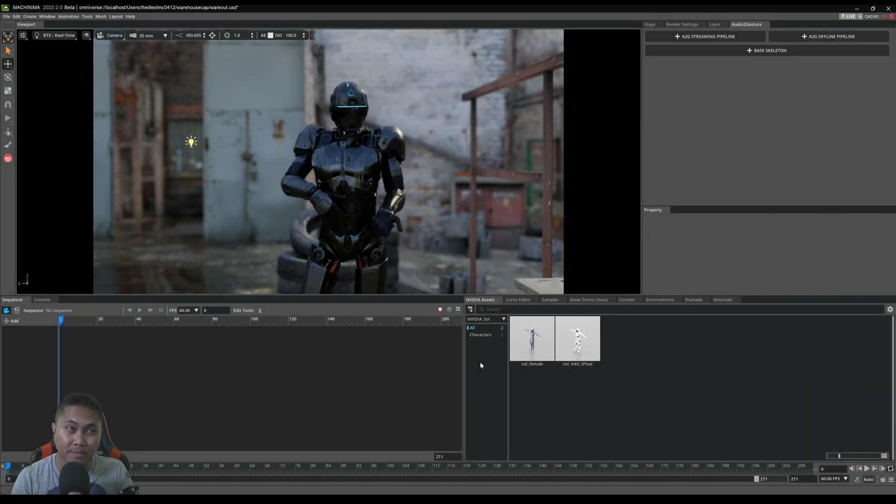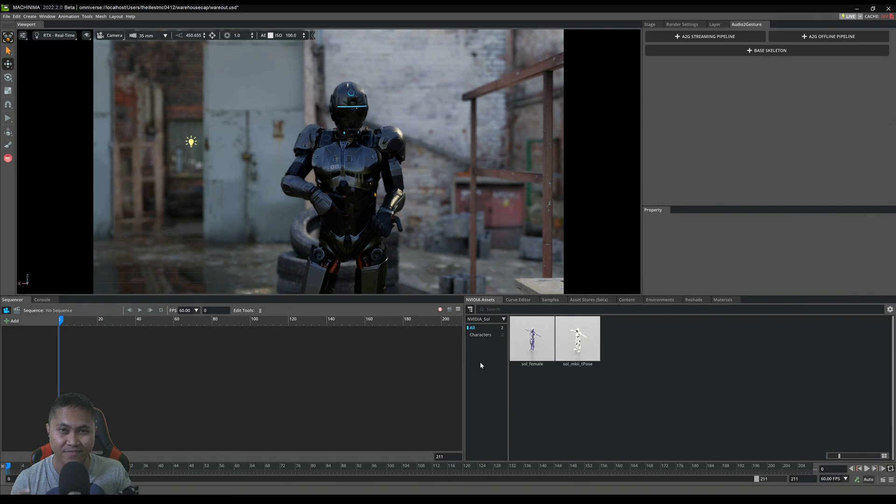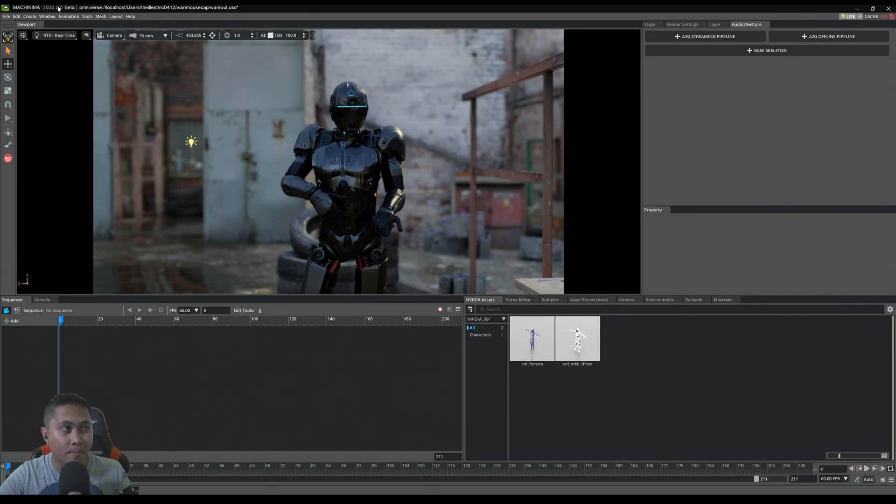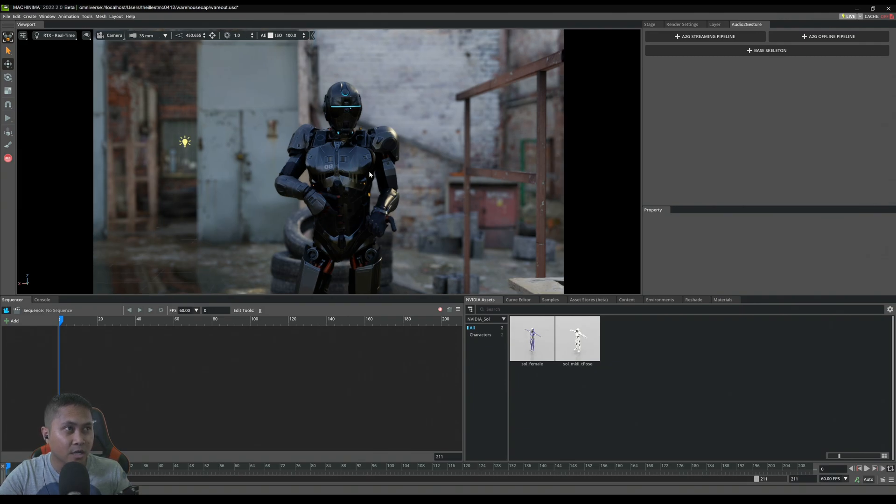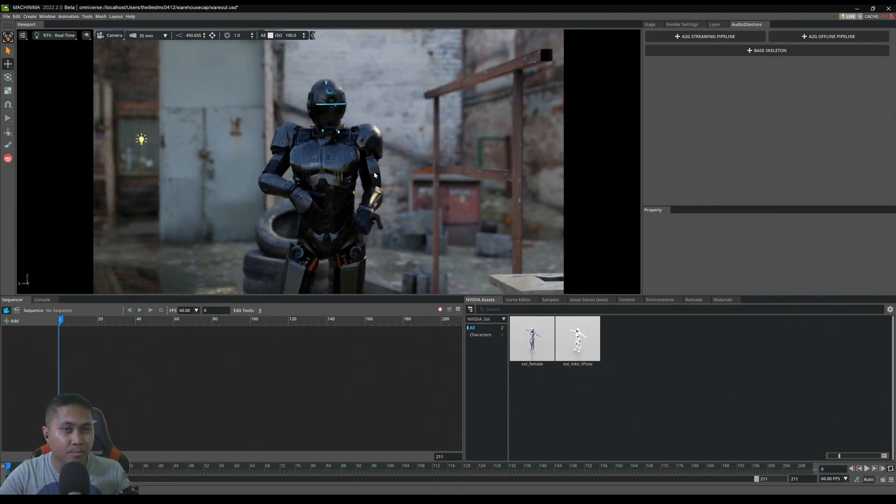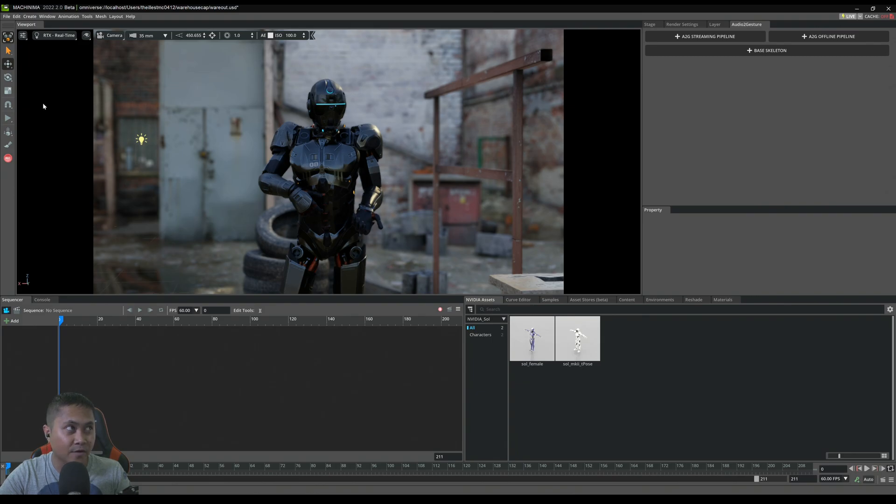In this video we're going to be taking a look at the new RTX 4090 with Nvidia Omniverse Machinima. I'm at version 2022.20 beta right now which is the newest version. I want to know a couple of things: how does it react as far as the timeline goes, the editor, path tracing, and rendering. That's what we're going to take a look at.